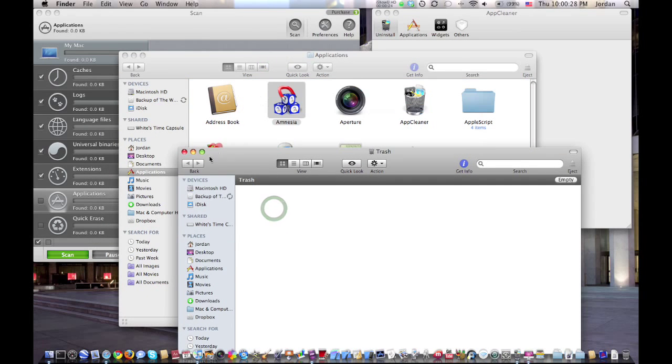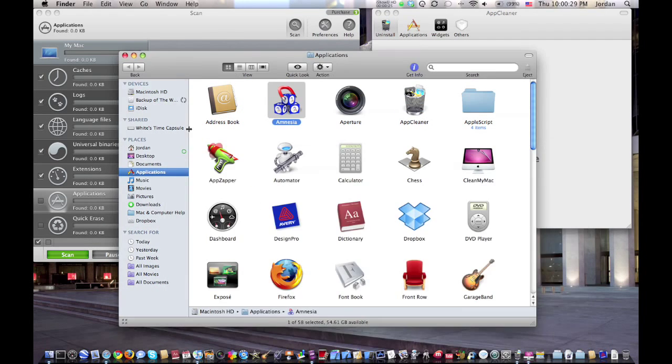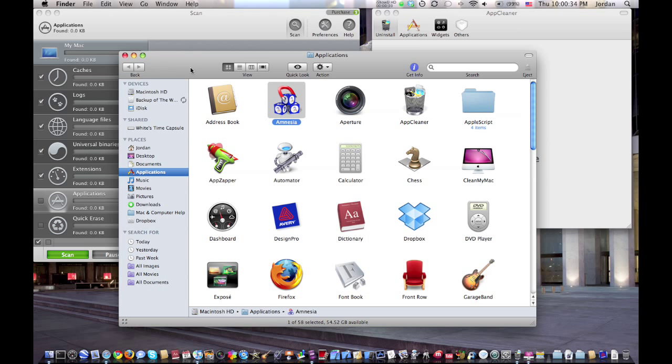Yes, but it doesn't actually delete all the temporary files that were created when you ran the application.